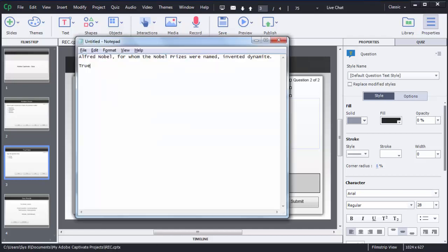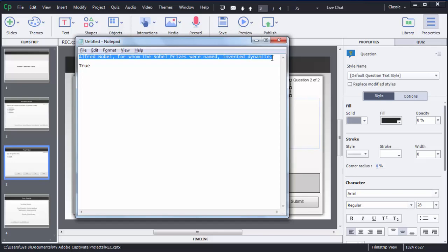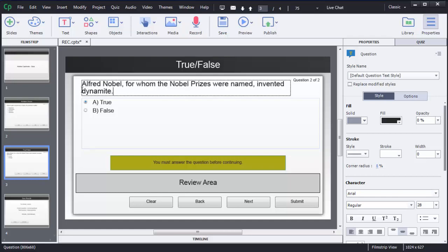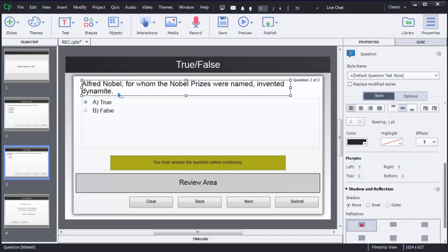I have a question: 'Alfred Nobel, for whom the Nobel Prizes were named, invented dynamite.' That is actually the correct or true answer. I will copy this text to create the same question here. To paste the text, first double-click on the text box, then select and paste it.